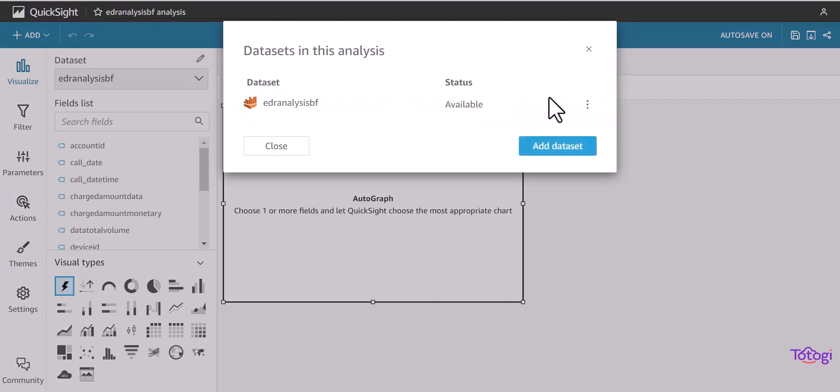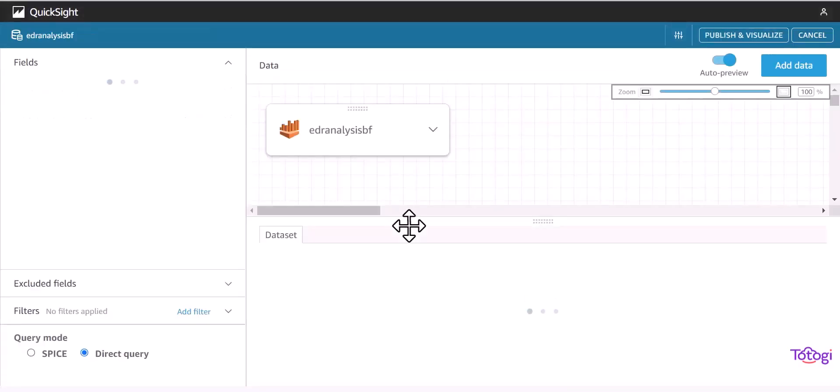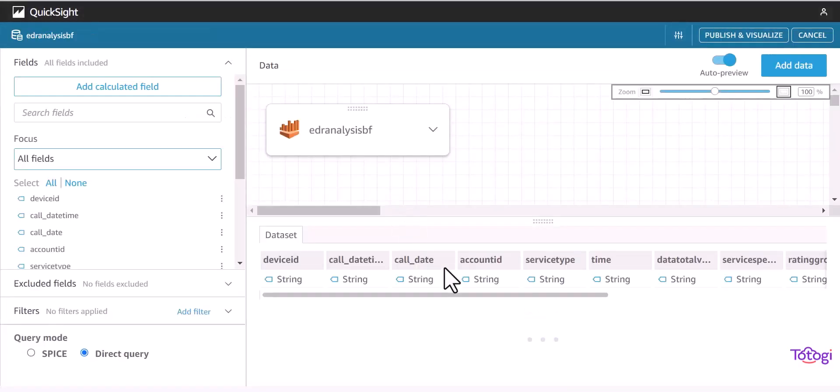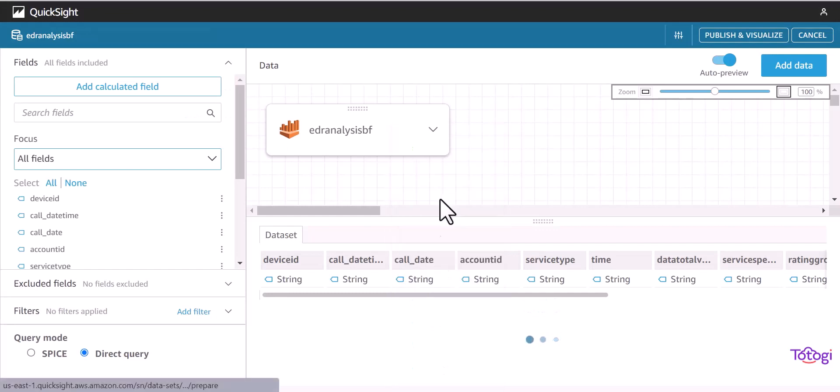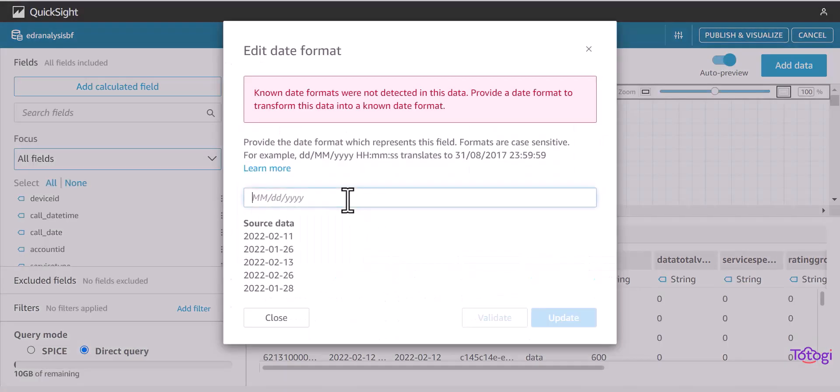Now QuickSight also provides option to view and modify the data types. So in the example, the call date is considered a string, but we can modify it to year and date format.